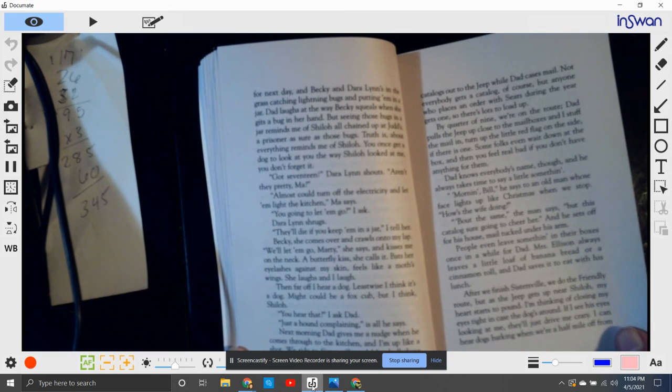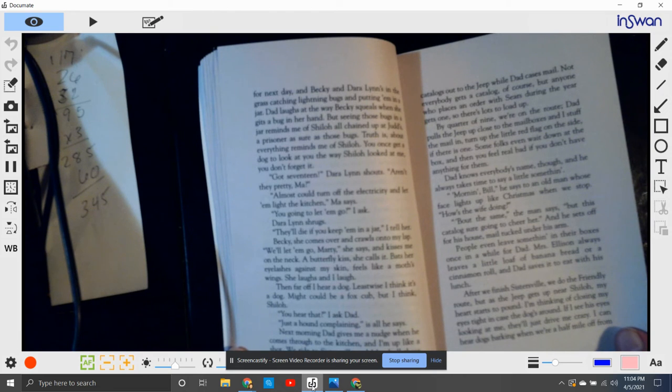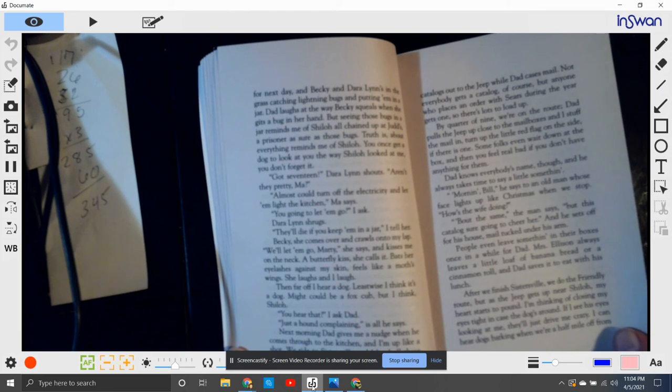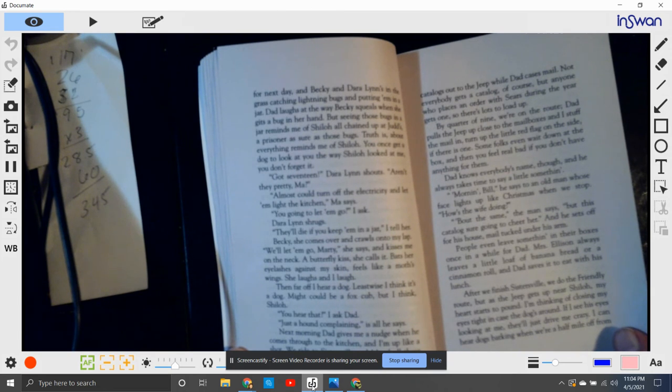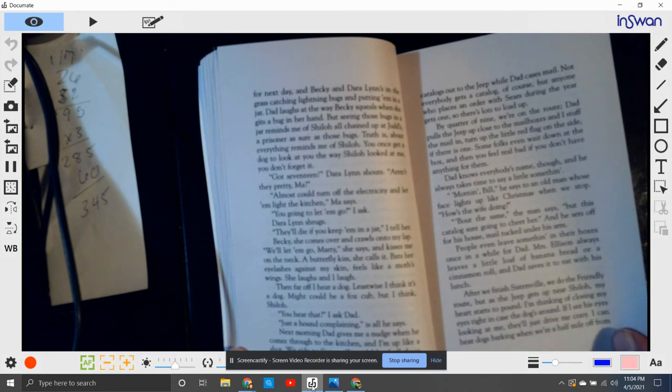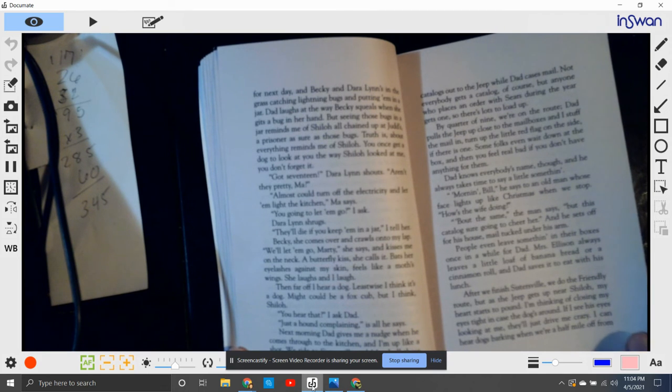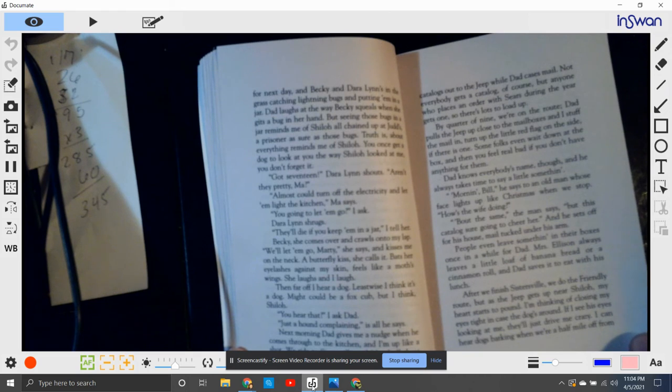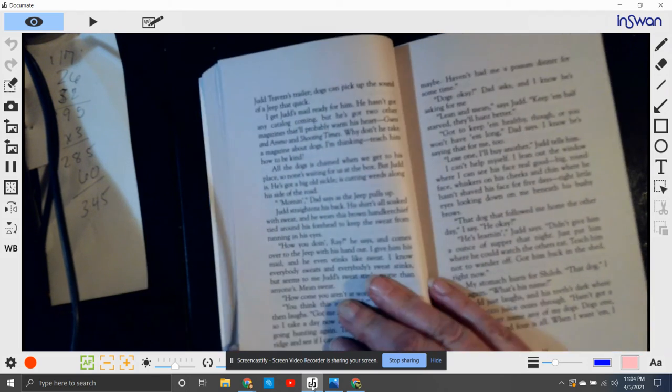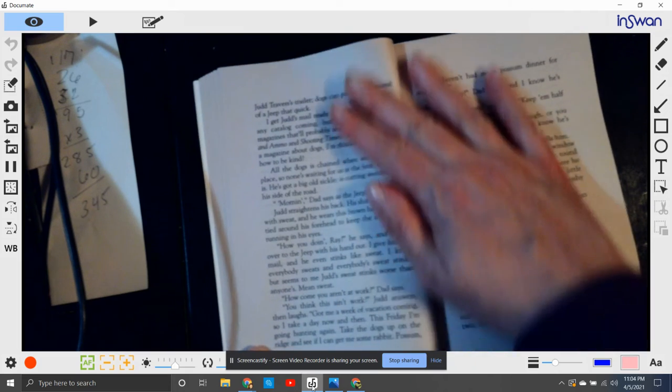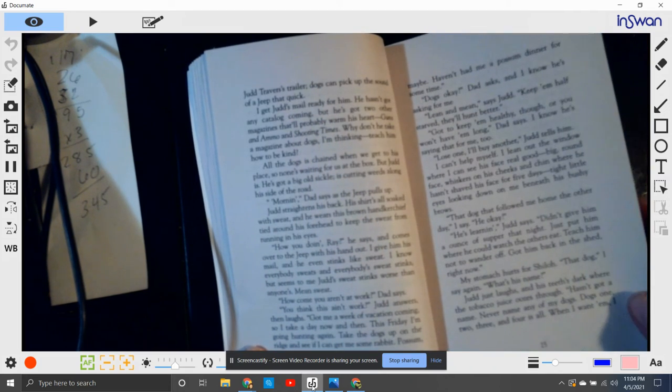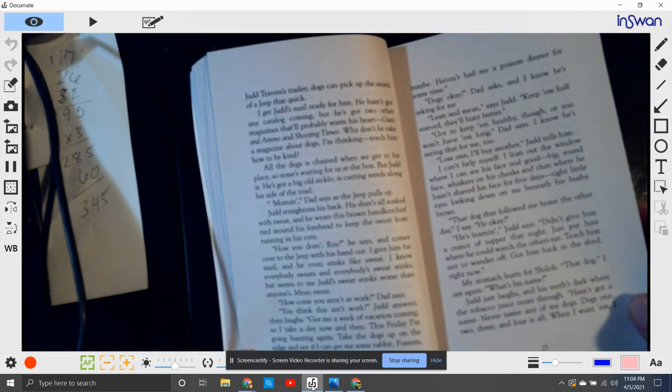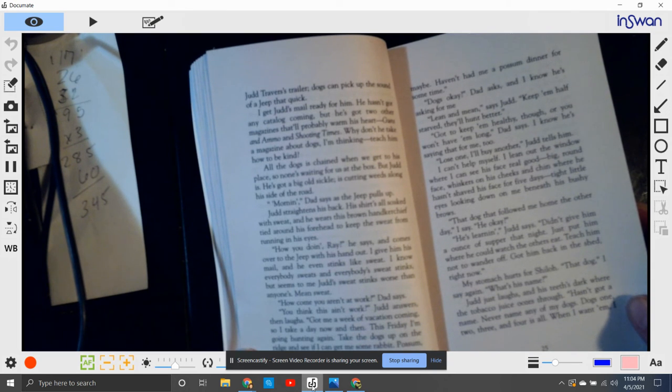People even leave something in their boxes once in a while for Dad. Mrs. Ellison always leaves a little loaf of banana bread or cinnamon roll, and Dad saves it to eat with his lunch. But after we finish Sistersville, we do Friendly route. And as the jeep gets up near Shiloh, my heart starts to pound. I'm thinking of closing my eyes tight in case that dog's around. If I see his eyes looking at me, they'll just drive me crazy. I can hear dogs barking when we're half a mile from Judd Travers's trailer. The dogs can pick up the sound of a jeep real quick.